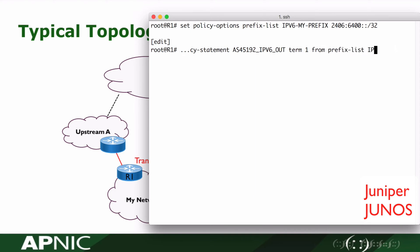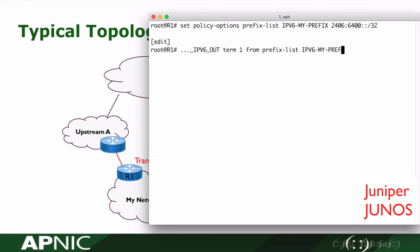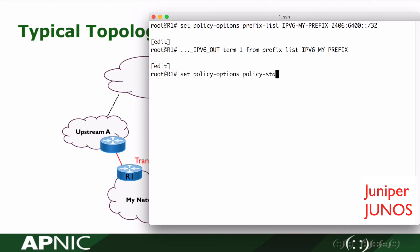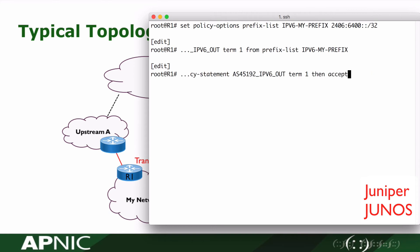The condition is to match the created prefix list, IPv6-my-prefix. The action of this policy statement is to accept. Then commit the commands.